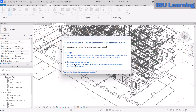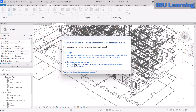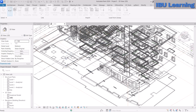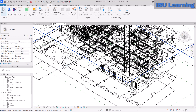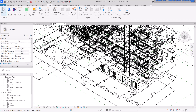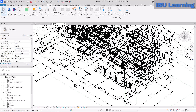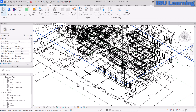It's showing that the host model and linked model do not share the same coordinates, so position will be center to center. We'll keep it that way because this is just a tutorial — we are not going to work with any specific coordinate system here.